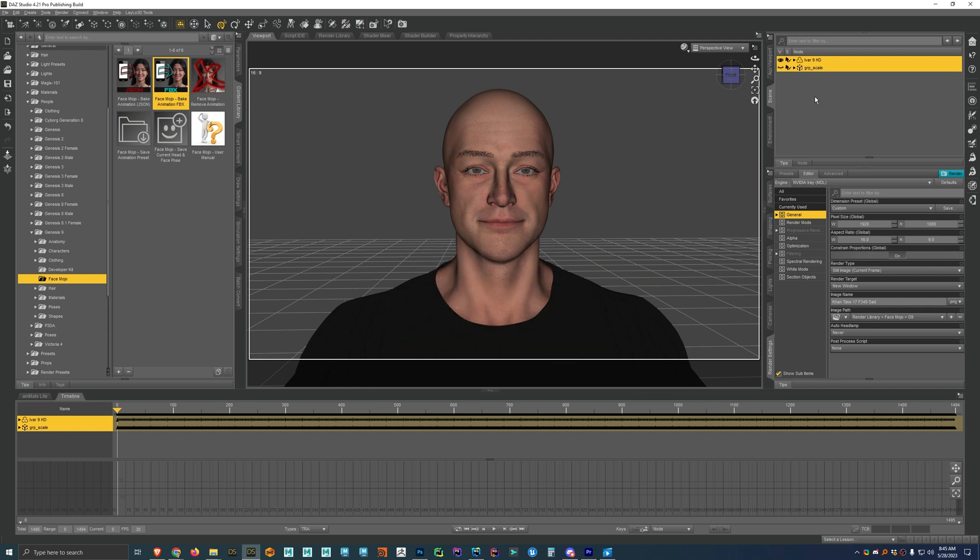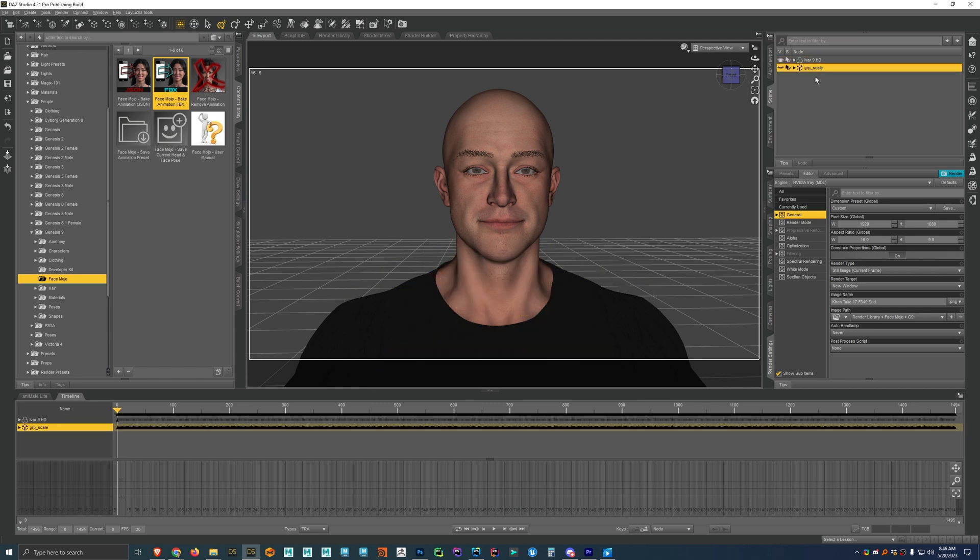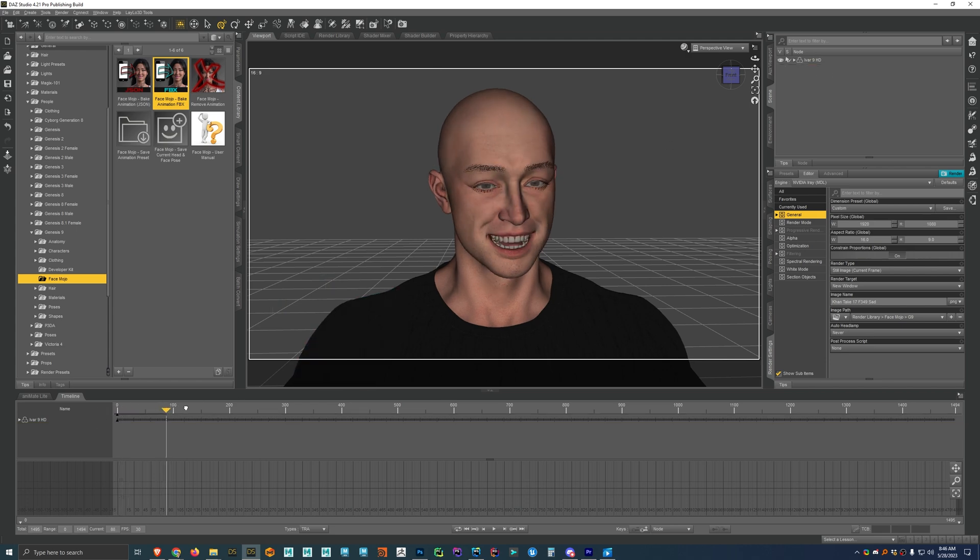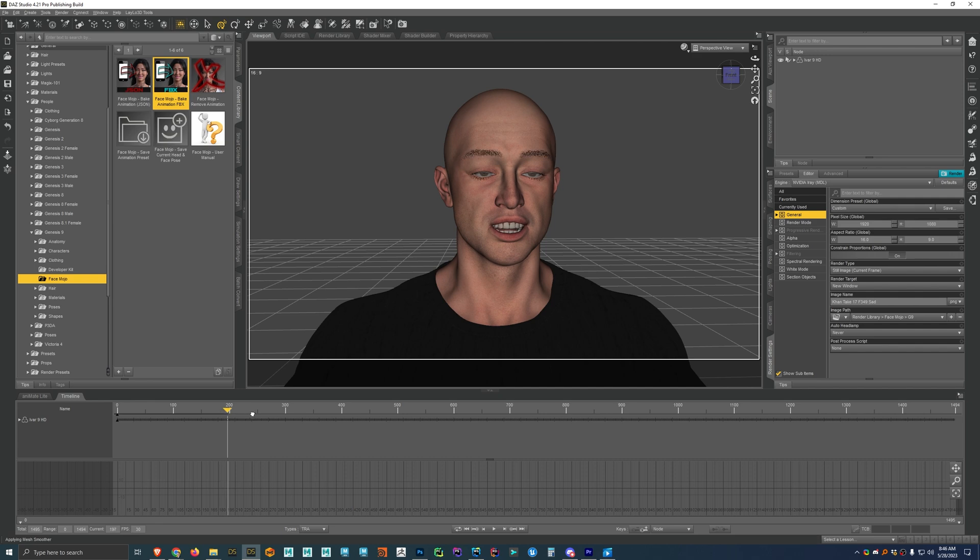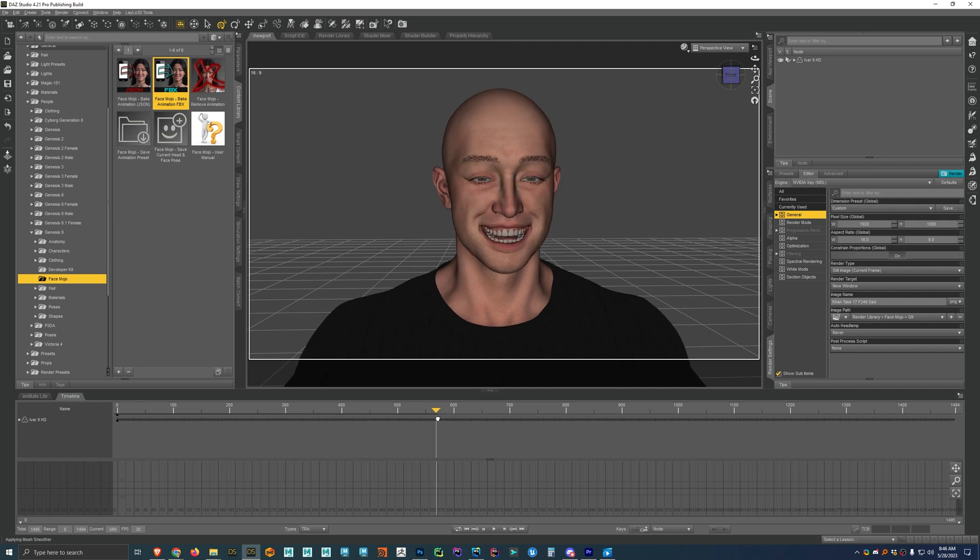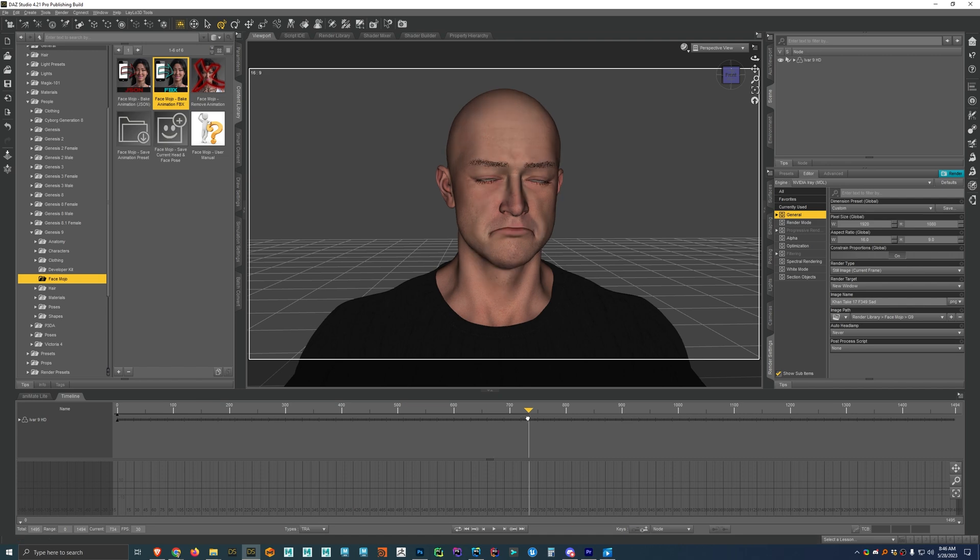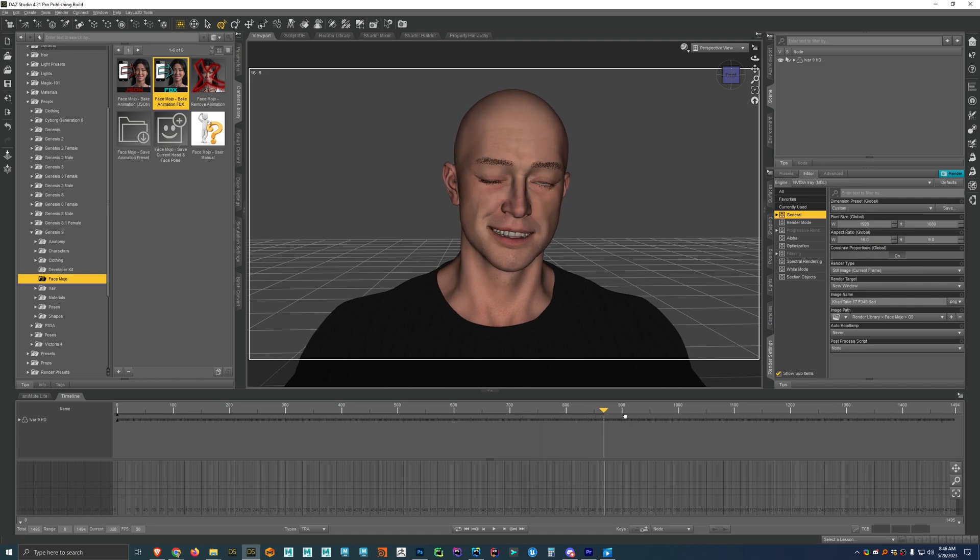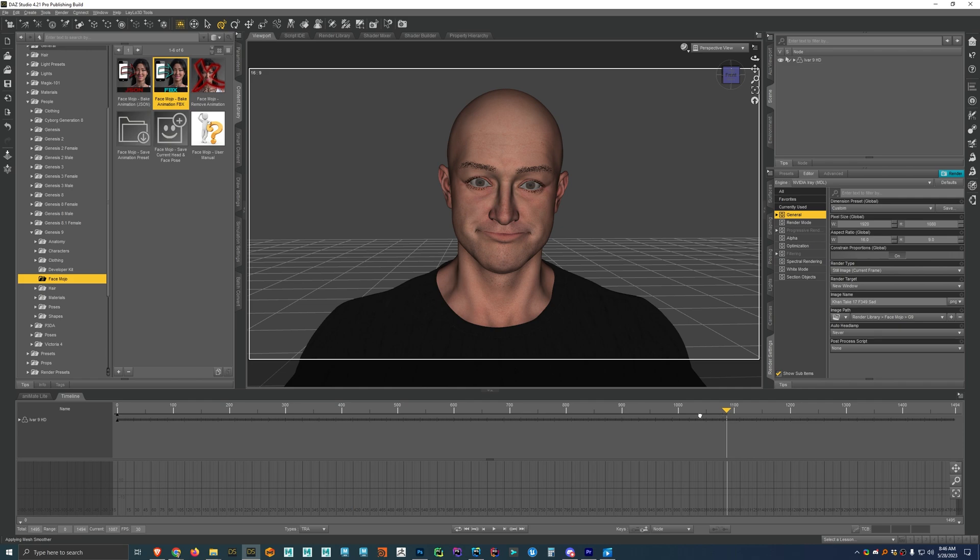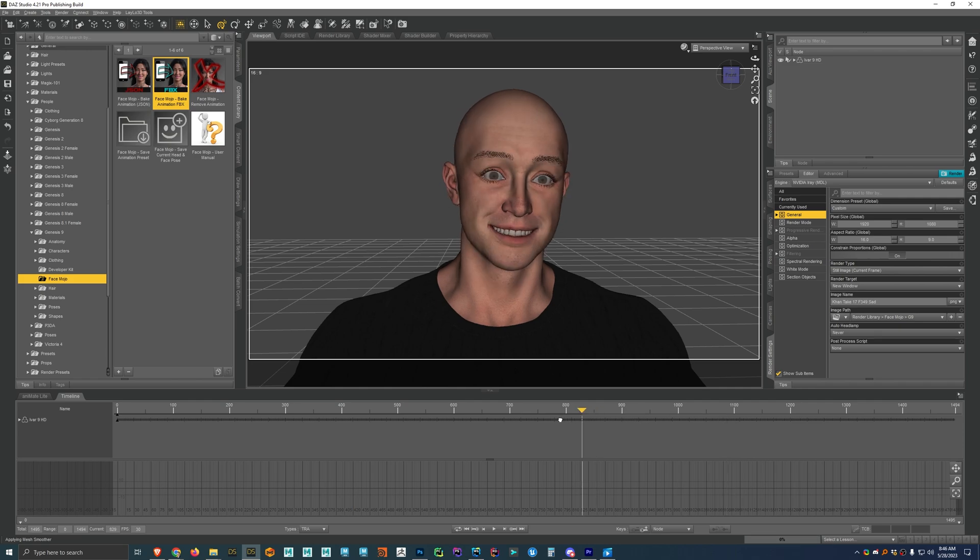Alright. And now that that's done, we can go ahead and delete this if we want. You don't need to keep it around for any reason. And now you'll see that we have the facial animation from the FBX file. And so I think that's pretty much all there is to it. If you have any questions, feel free to shoot me an email or leave a comment on this video. Thanks for watching.